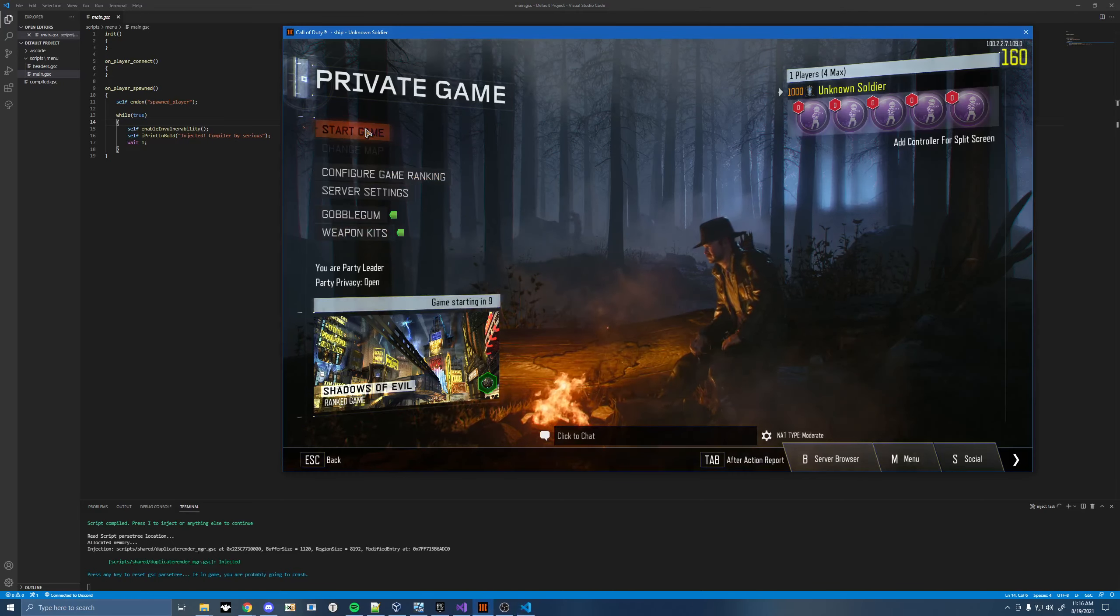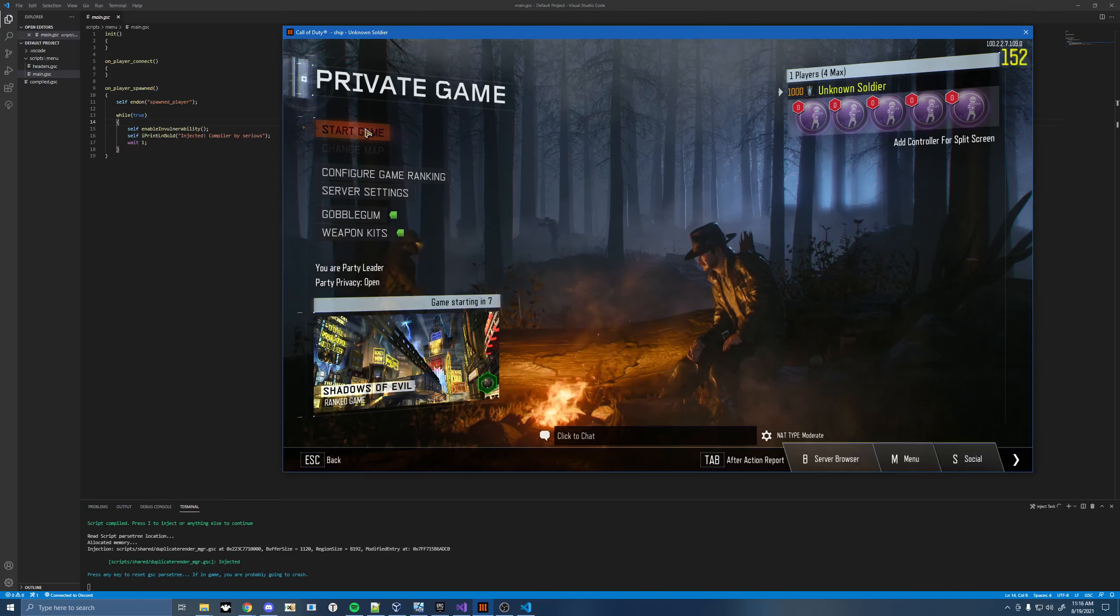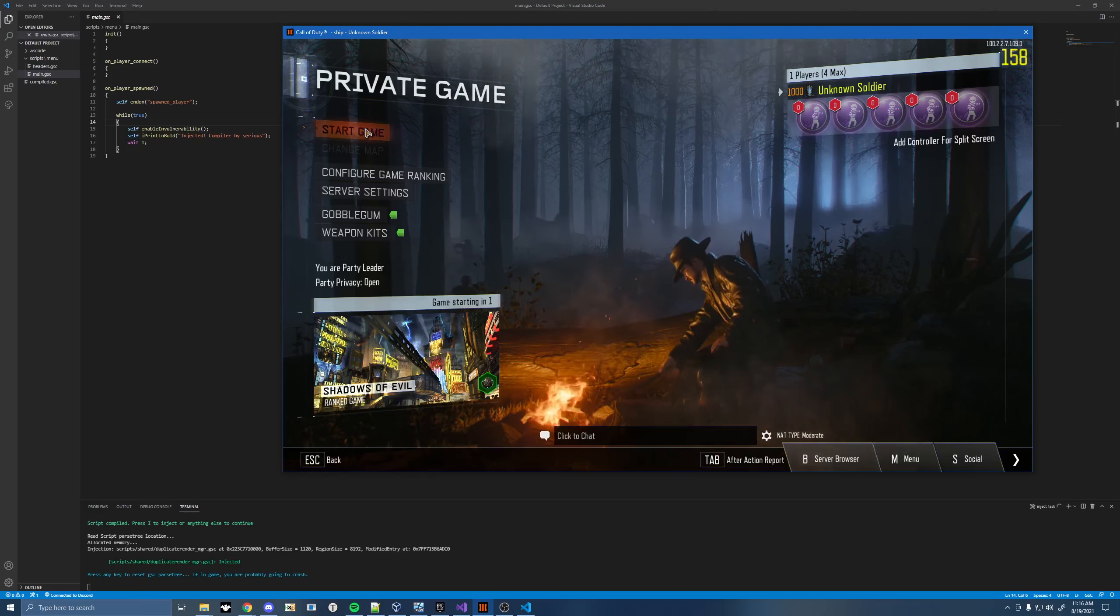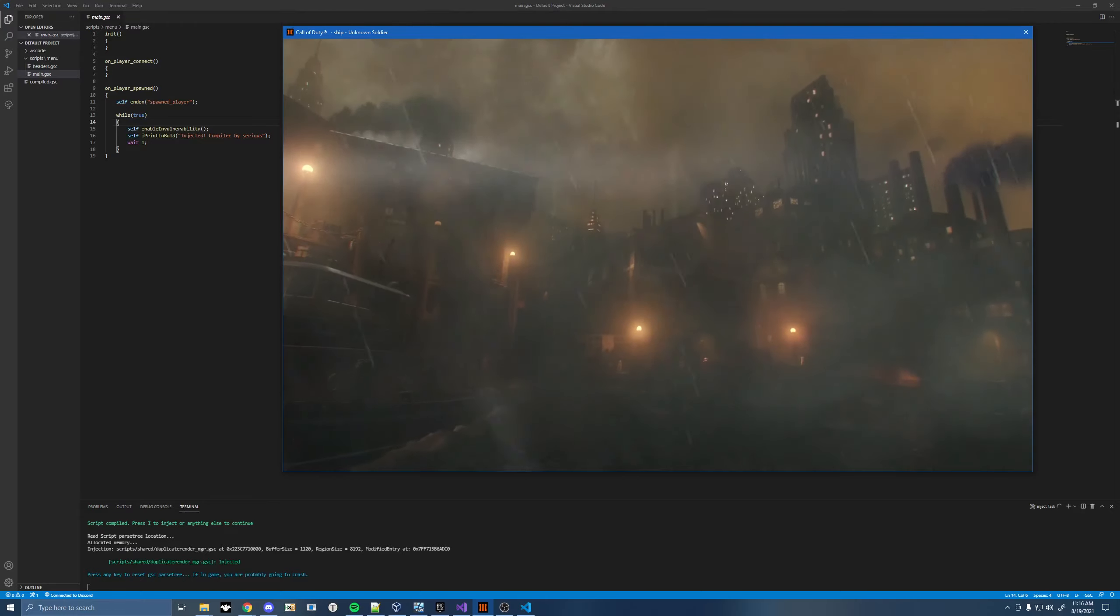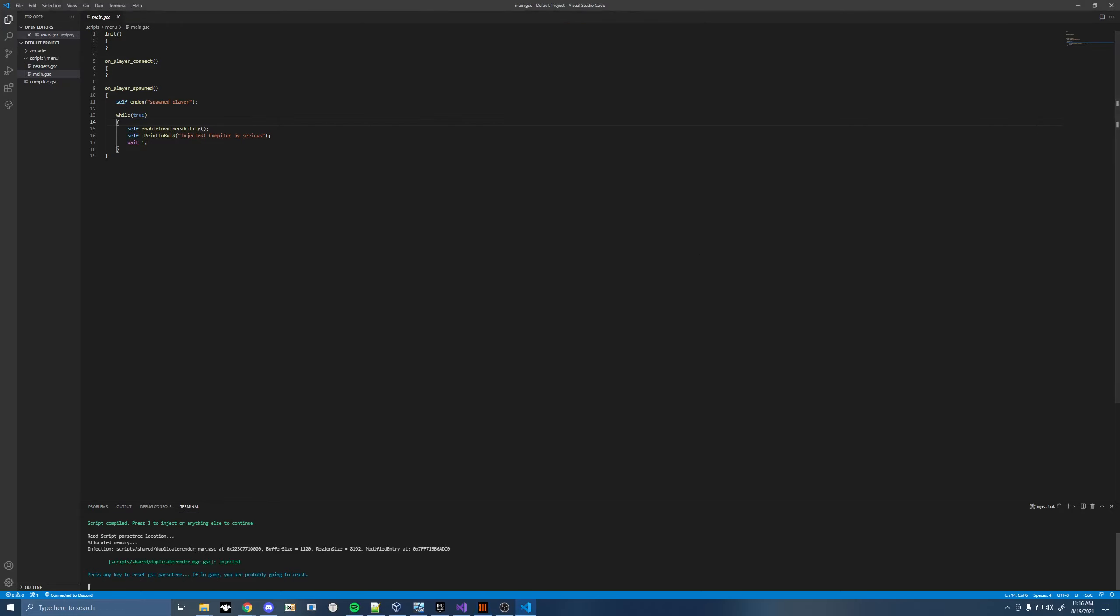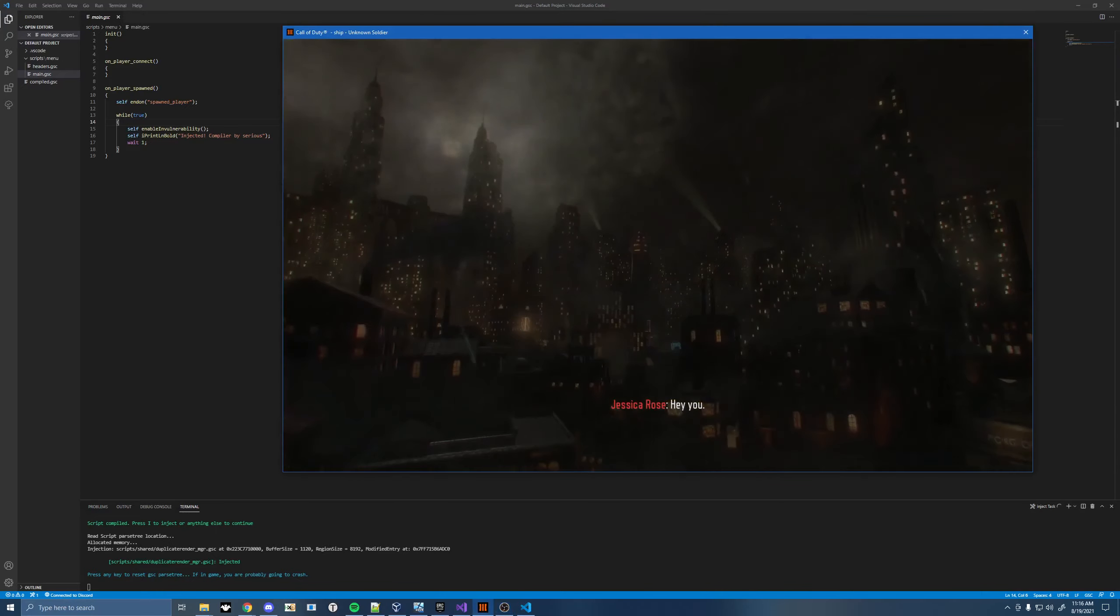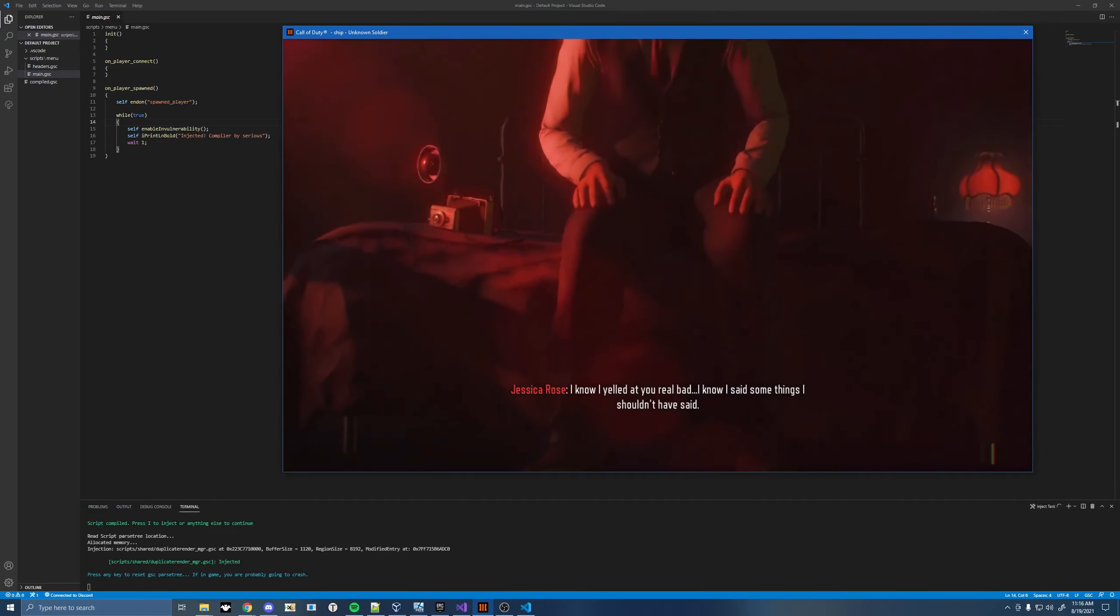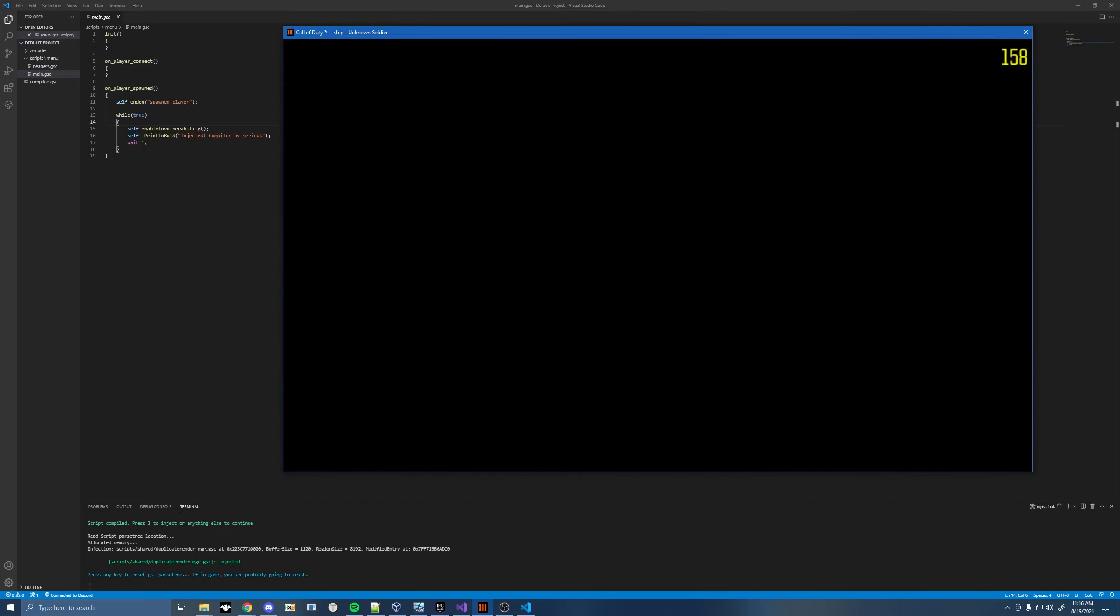So we're going to go ahead and start the game just to see that it's working. You can use pretty much anything from Infinity Loader right out of the box. You don't have to do any porting. You don't have to do any weird stuff. I know this other compiler apparently you have to do a bunch of stuff to get it working. Anything from Infinity Loader is going to work.